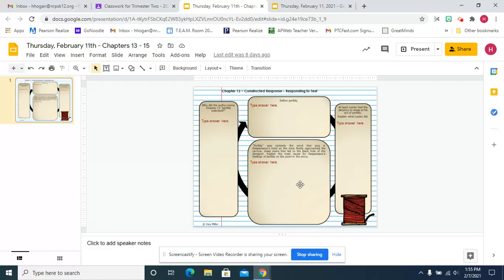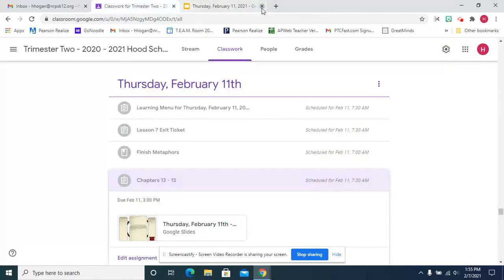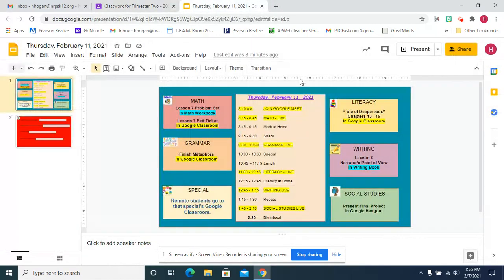the narrow, steep stairs that led to the black hole of the dungeon. Explain the main cause for Despereaux's feelings of perfidy at this point in the story. So that is your job for literacy.